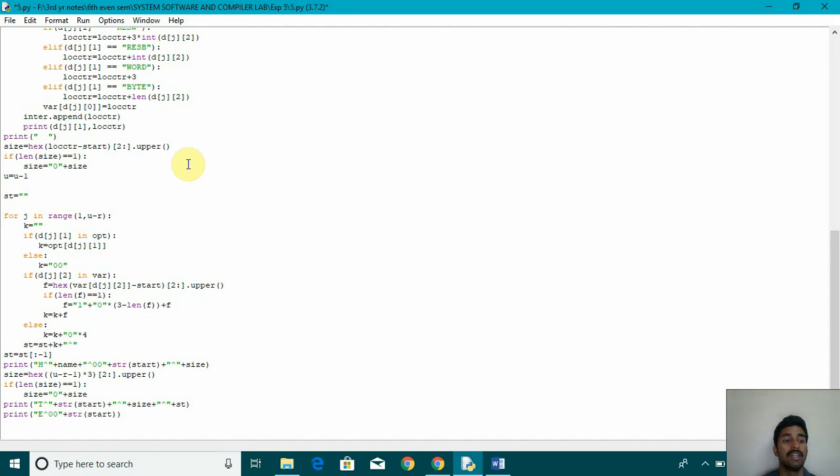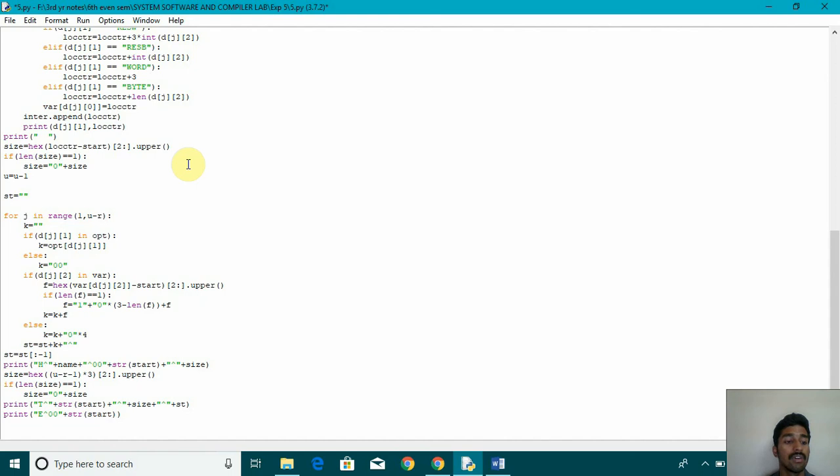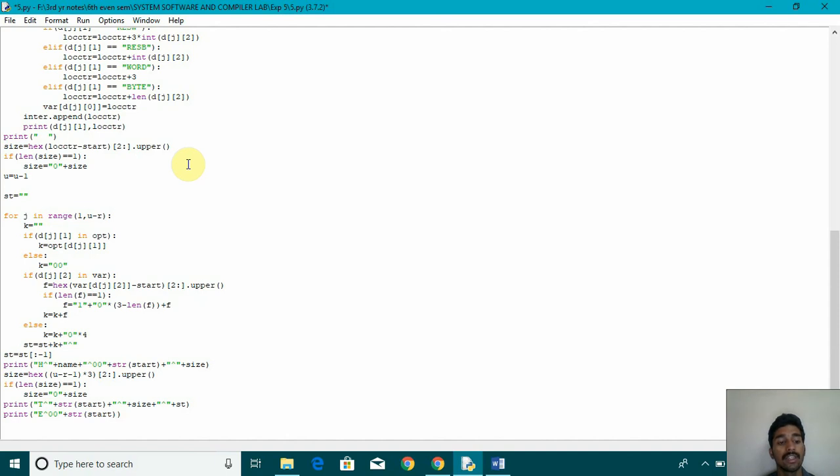And then again, our for loop for j in range 1 to u minus r. Then we are inside. We are checking whether if d of j, l in opt. If it's there, then k is equal to opt d of j, l. If it's in var, then f is equal to hex where d of j, j2 minus start. It's also starting from 2 till the end of the file. And then we are converting it into upper using dot upper function.